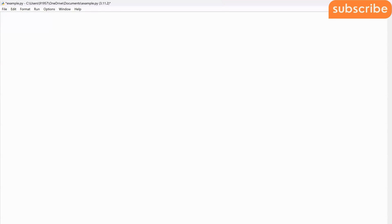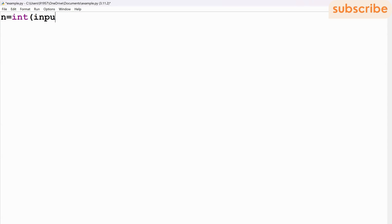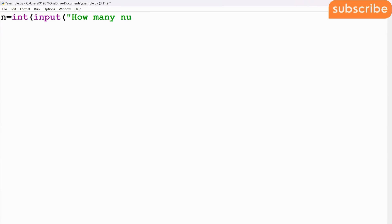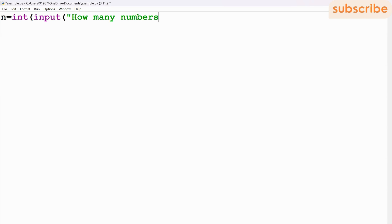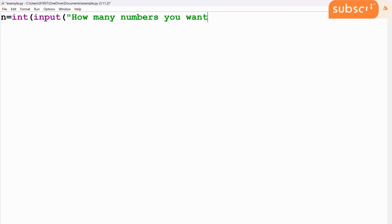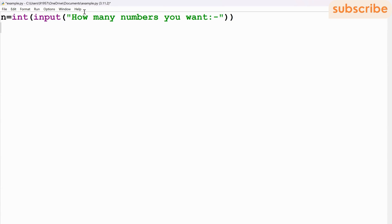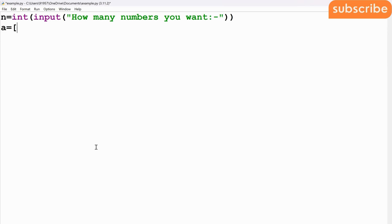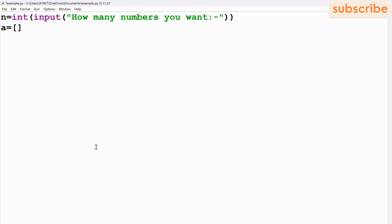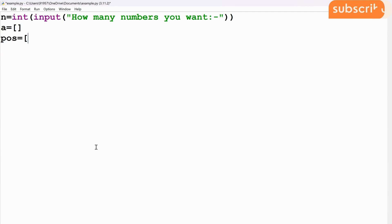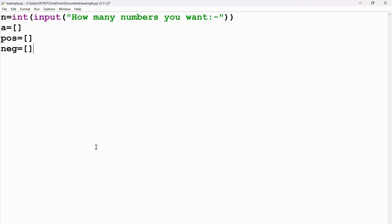I will first take a variable n to ask how many numbers the user wants in that list. So I'm taking n and asking how many numbers you want. This n holds the number of elements in my list. I'll create an empty list a, another empty list pos for positive numbers, and another empty list neg that will carry all negative numbers.